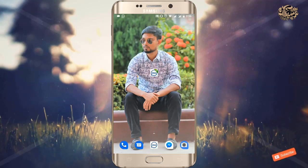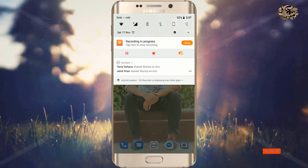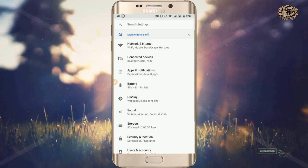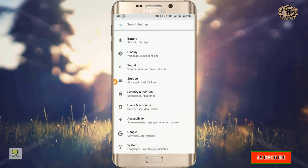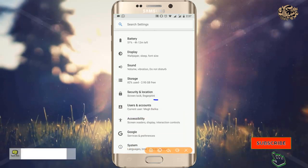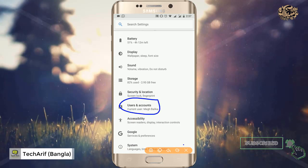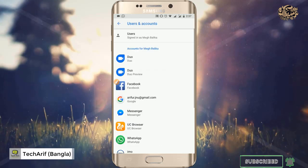If you have any phone, your phone is available. You can have any email address. Once you have any email address, you will need to link it. When you are using a user account or using an email address, we will link to the email address.